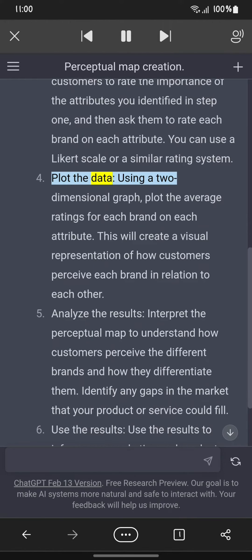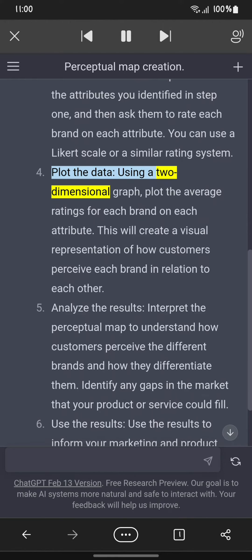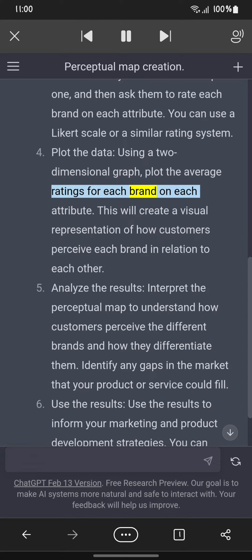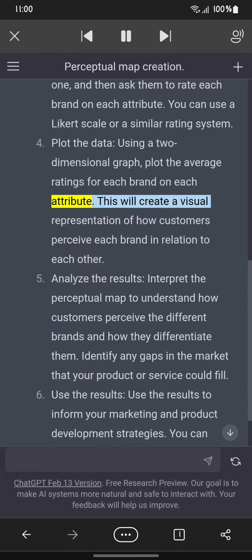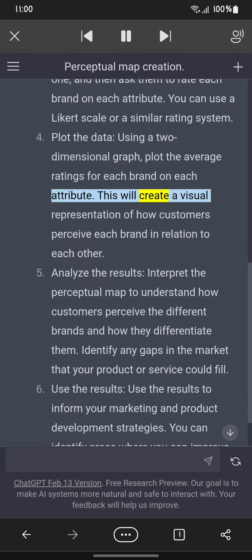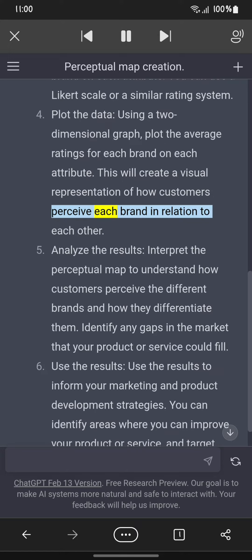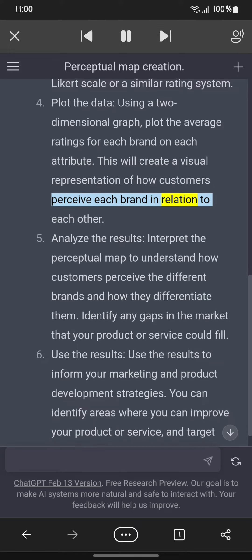Step four: Plot the data. Using a two-dimensional graph, plot the average ratings for each brand on each attribute. This will create a visual representation of how customers perceive each brand in relation to each other.